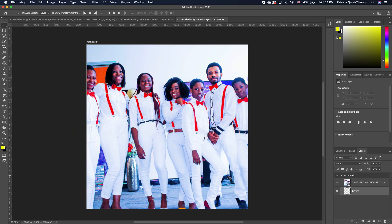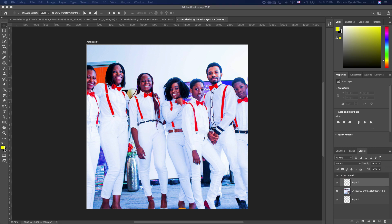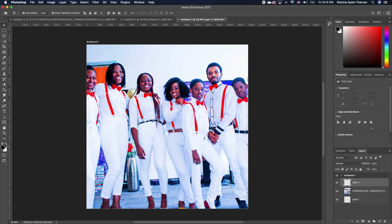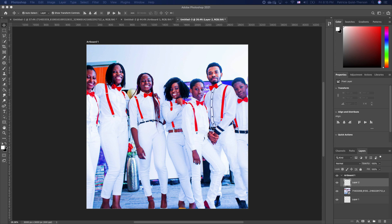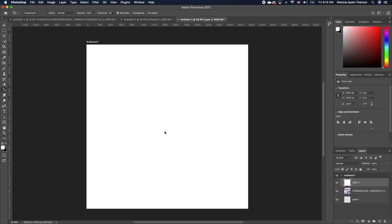Now the next thing you want to do is add a new layer. Go to your plus icon under your layers panel and click on it. Now we want to move this layer up. Click on your foreground and background icon at the corner to activate the default. We want the white on top, so click on your arrow to flip it. With your foreground as white, pick your paint bucket and fill this in. Oops, we lost everything — don't worry, we'll get it back.